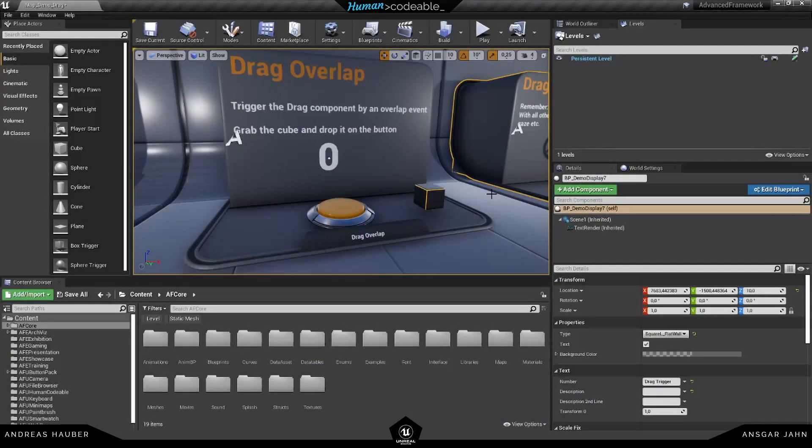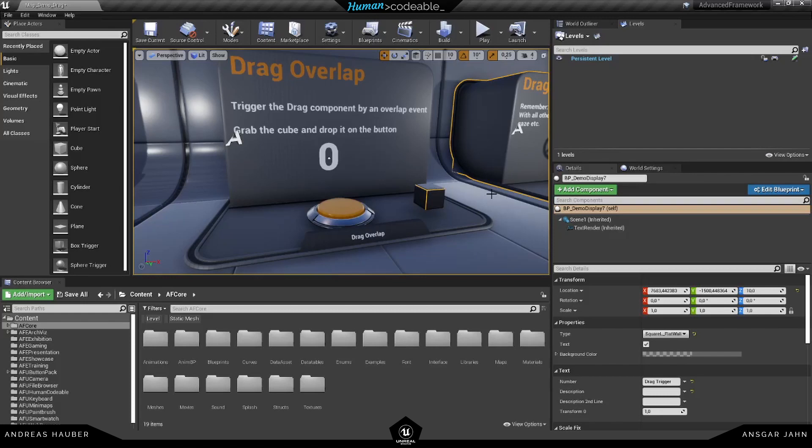Hey guys! So today we are going to have a look at the overlap component. This is a rather simple component, but it has a lot of different use cases.